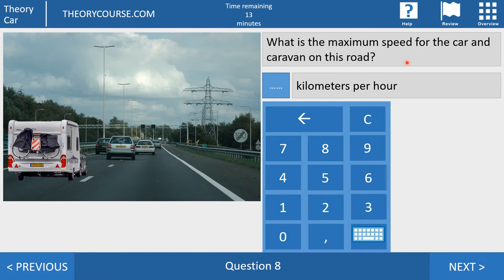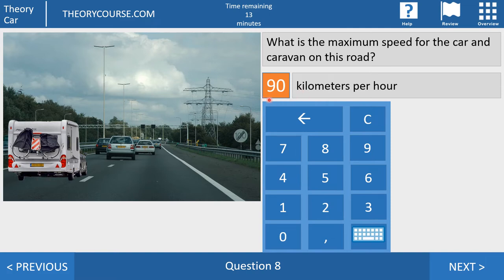Question number eight. What is the maximum speed for the car and caravan on this road? Your answer must be 90 km per hour. If you drive with a car with a trailer or a caravan, then on an autoweg or on a motorway the maximum speed 24 hours per day is 90 km per hour.